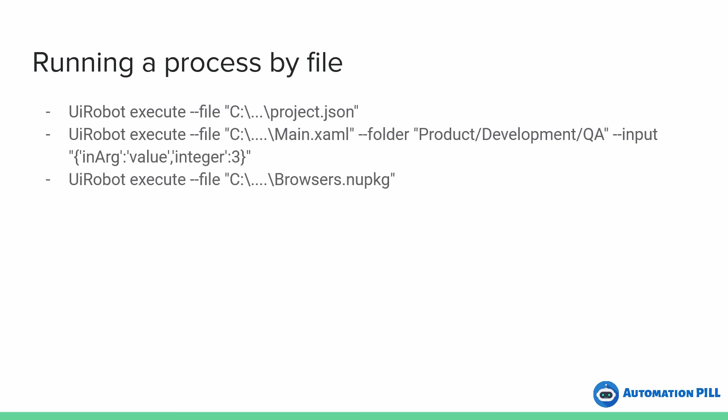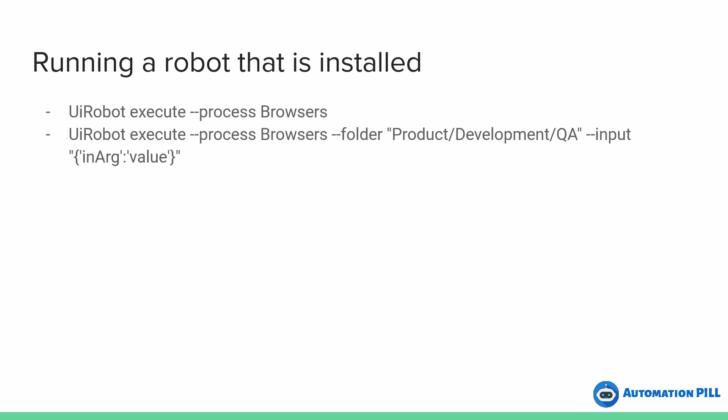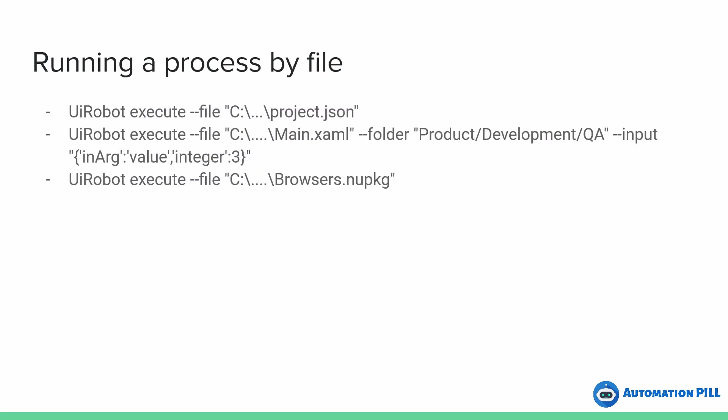And the second method, when you don't have the process installed, you can run it by using the project.json or the main.xaml file or by including the nugget package. Well, I'm going to show you just two examples by running the robot that is installed and processed by file. So how we can do that?